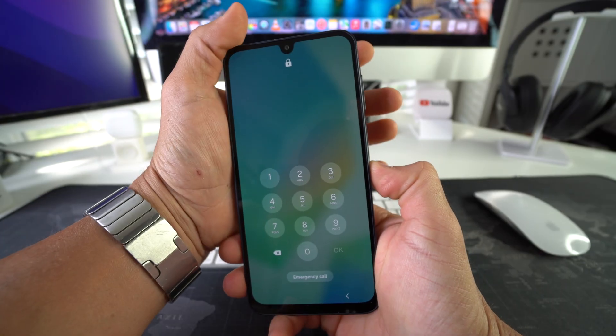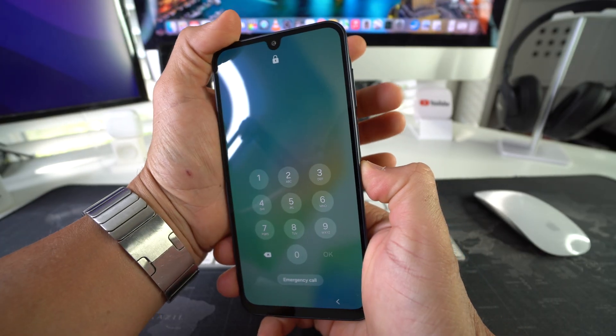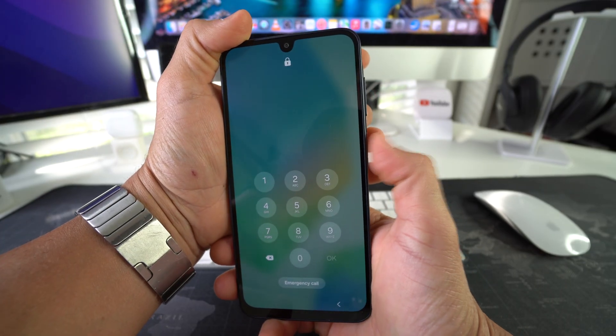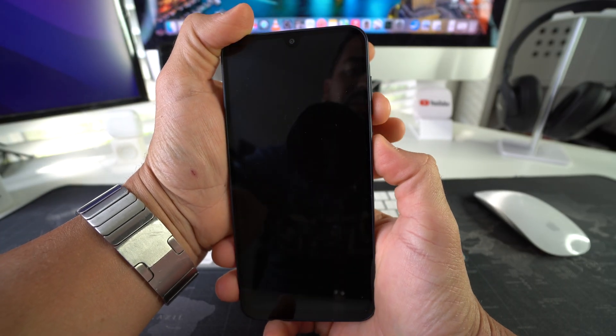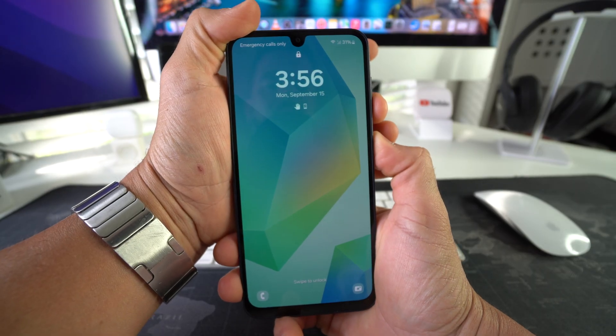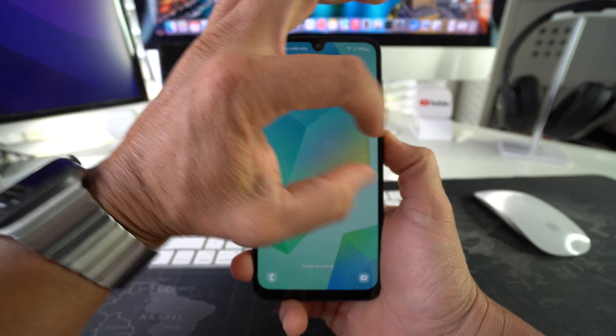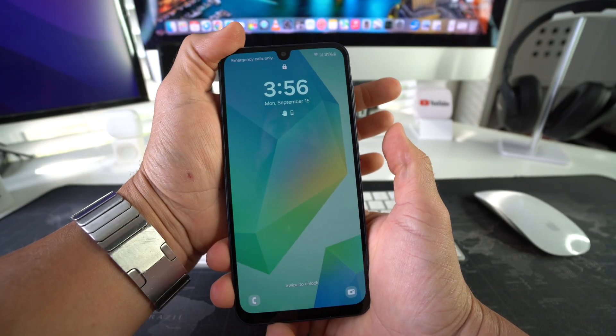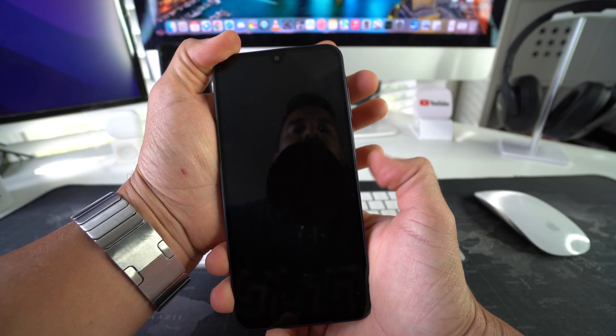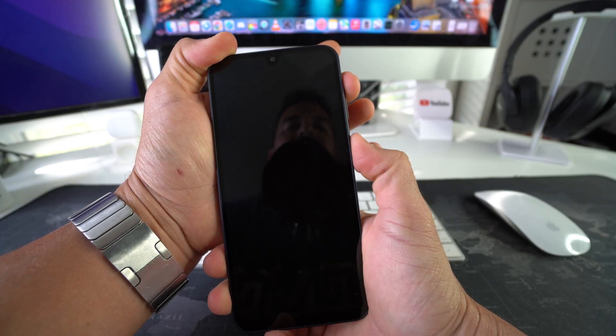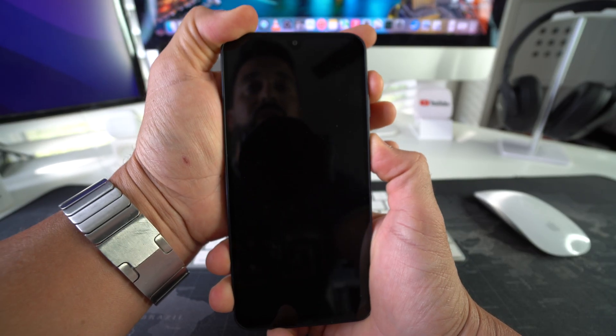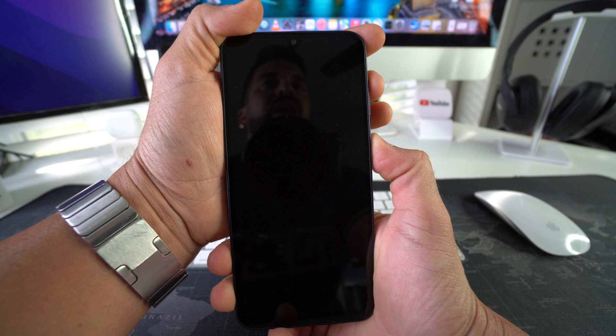You're going to hold them both at the same time until the screen blacks out. Once it does, you're going to release, and then press and hold Volume Up and the Power Lock button and hold them until the Android recovery menu appears. So once the screen blacks out, you have to quickly release and press and hold Volume Up and Power Lock button. Let's go ahead and do that now: Volume Down and Power Lock button.